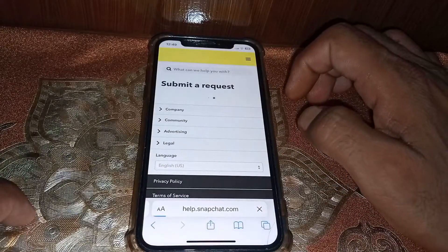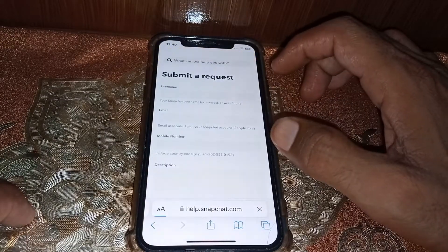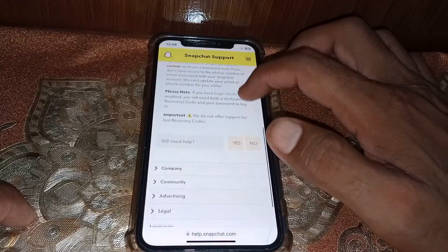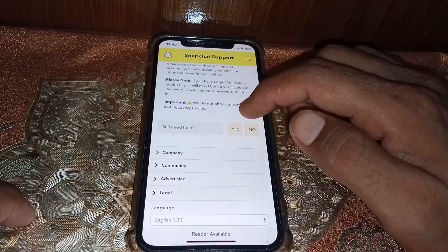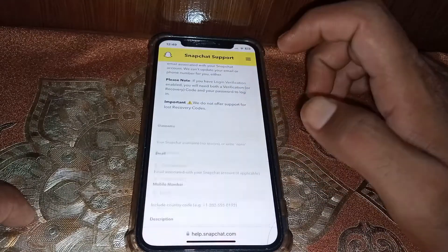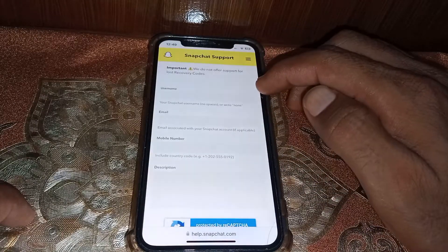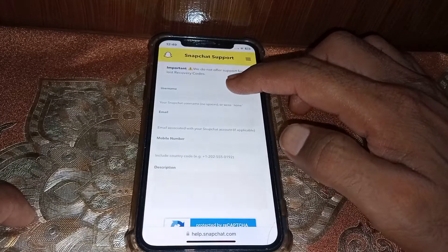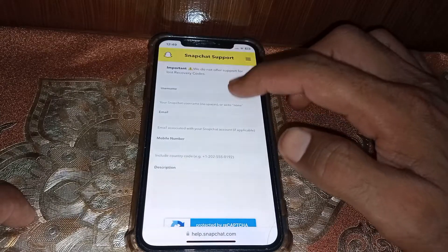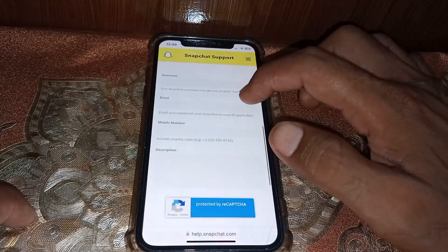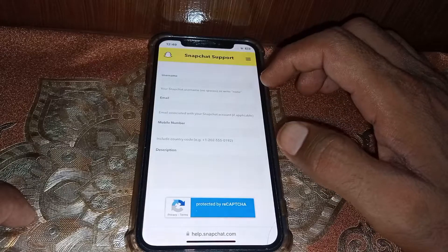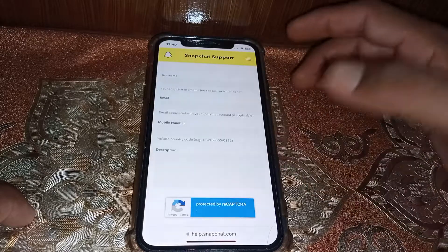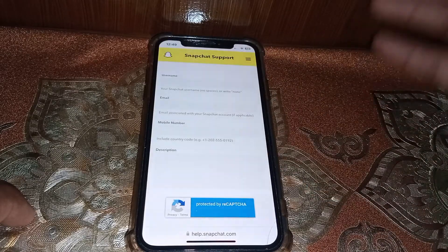Once you have done this, you can see the form, so you have to fill it out. Here you have to tap 'Yes.' Now here you have to put your username — make sure to put the exact username. And here you have to put the email address if you have the email that is connected with your account.